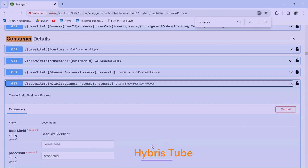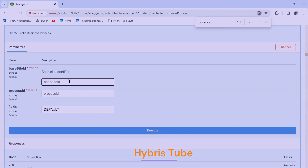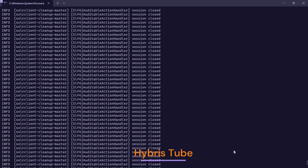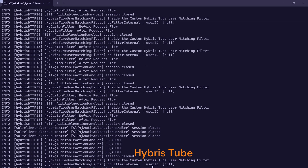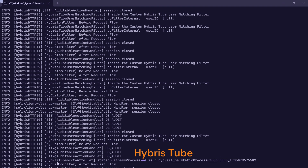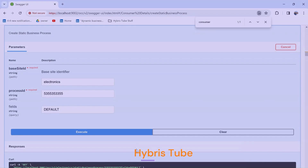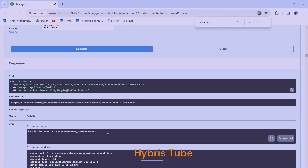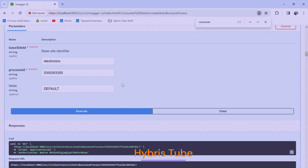Now I will provide a valid base site ID — I'll use 'electronics'; you can use your own project's base site ID. Then I'll provide a random process ID and click Execute. The system will hit the OCC web service I created. A business process is created in the system, and we are getting a 200 response back with the requested URL and response body.